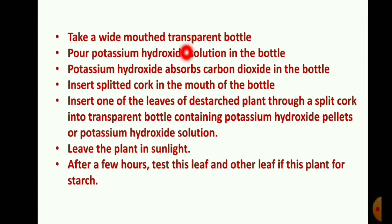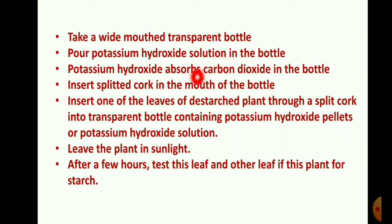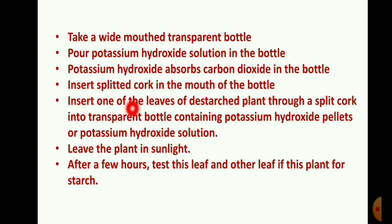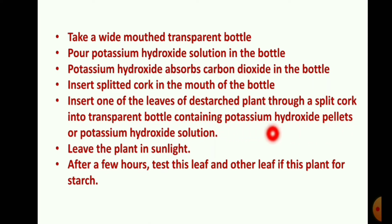Take a wide-mouth transparent bottle. Fill the bottle with potassium hydroxide solution and KOH pellets. Potassium hydroxide absorbs carbon dioxide inside the bottle. Insert a split cork in the mouth of the bottle, then insert one of the leaves of the de-starched plant through the split cork into the transparent bottle containing the KOH pellets and KOH solution.